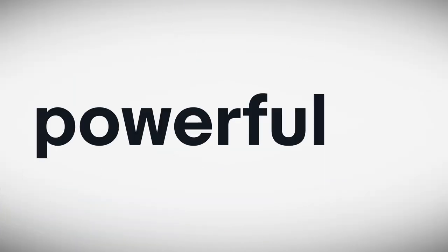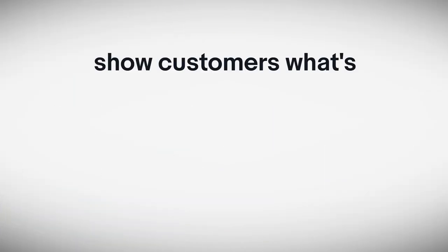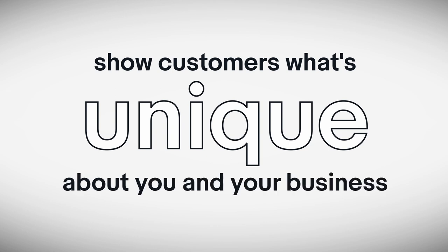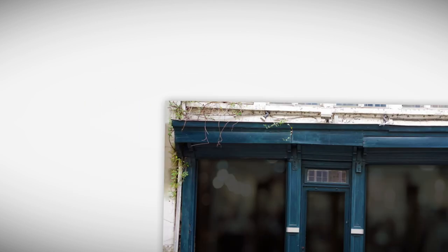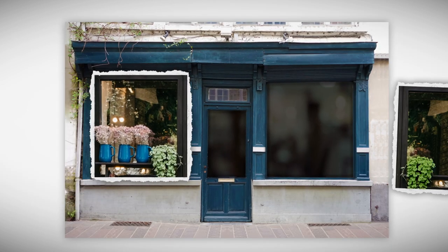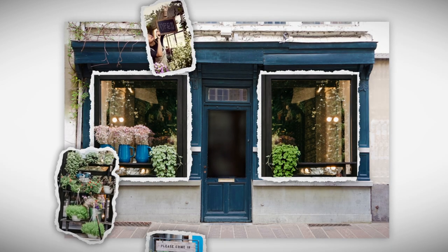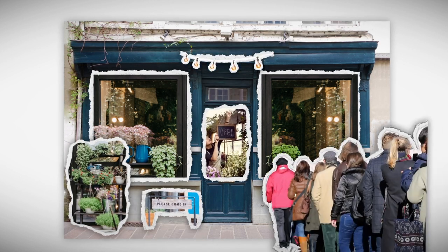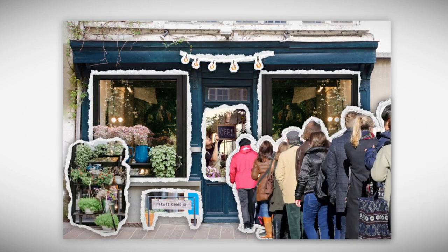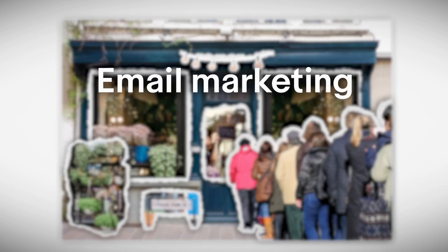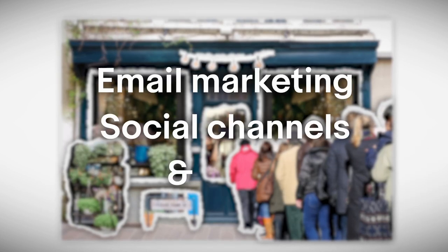Simple but powerful tools help you show customers what's unique about you and your business. You can choose your look, show off your products, and get customers in the door through email marketing, social channels, and more.